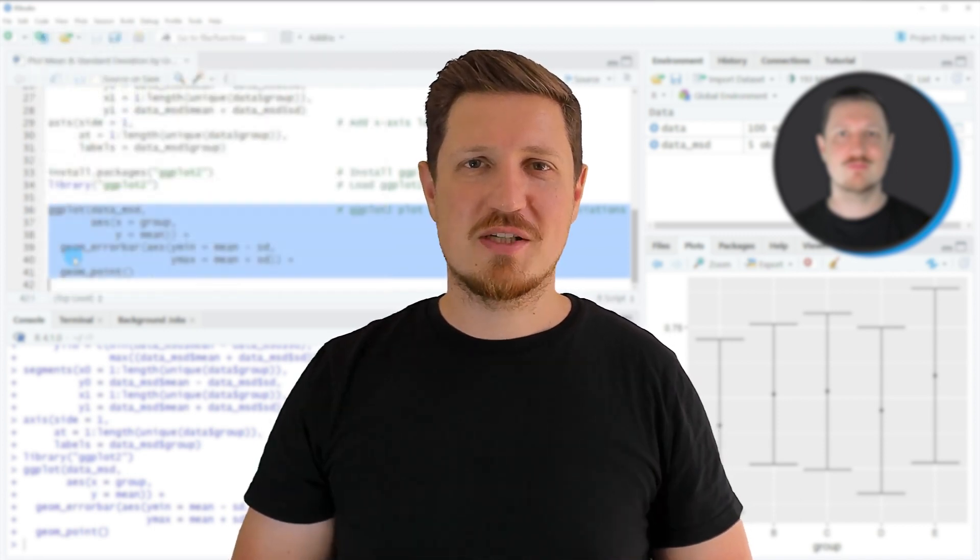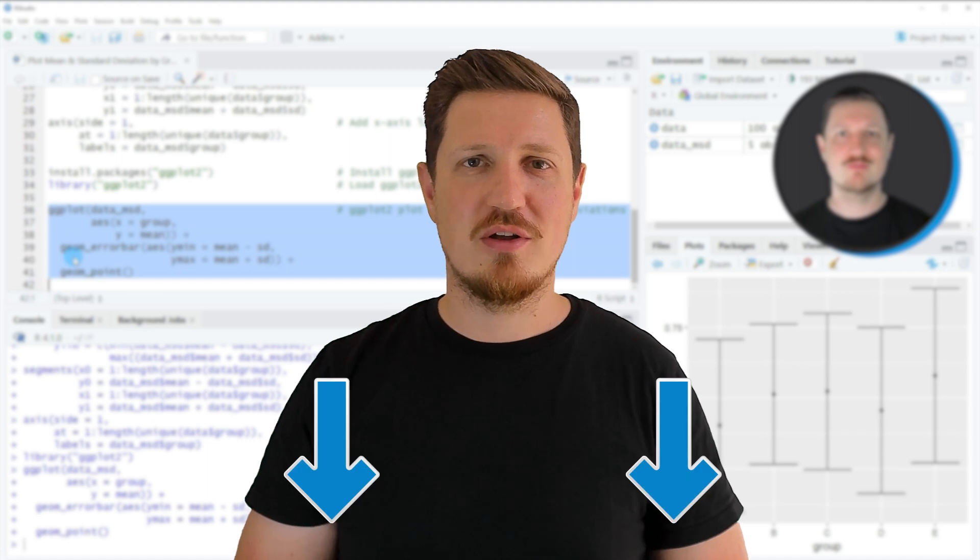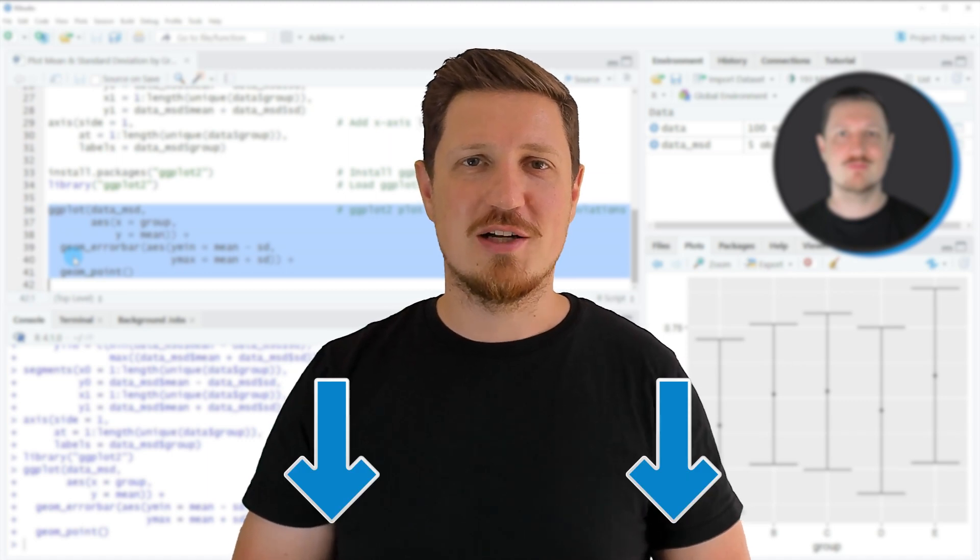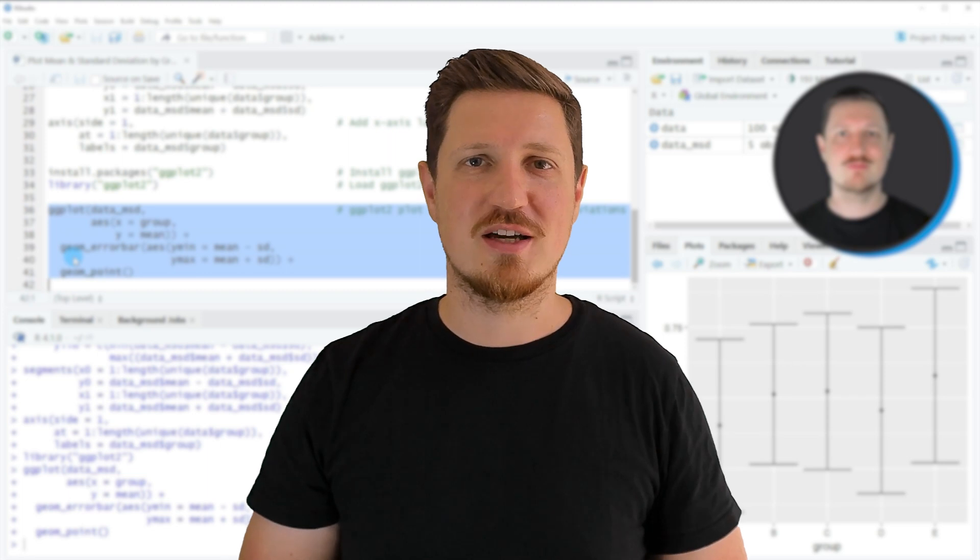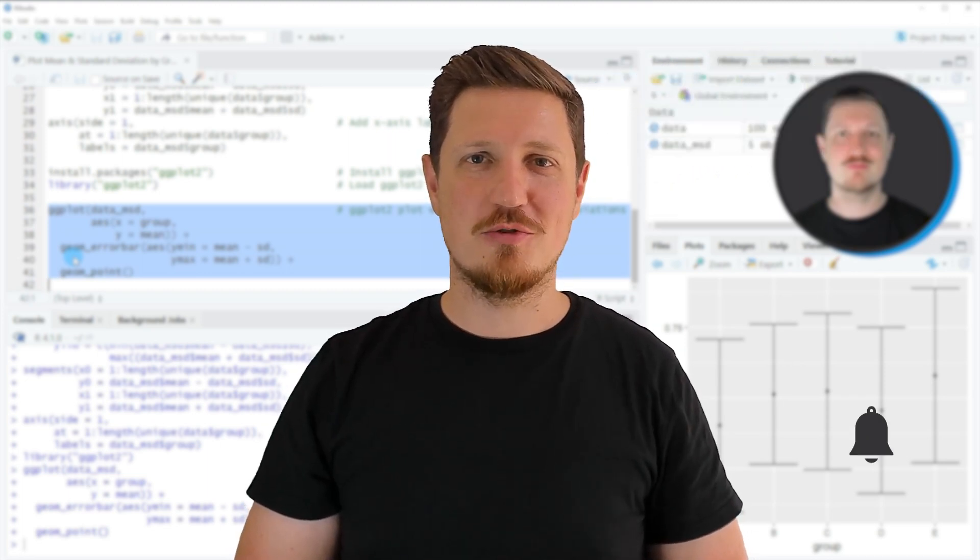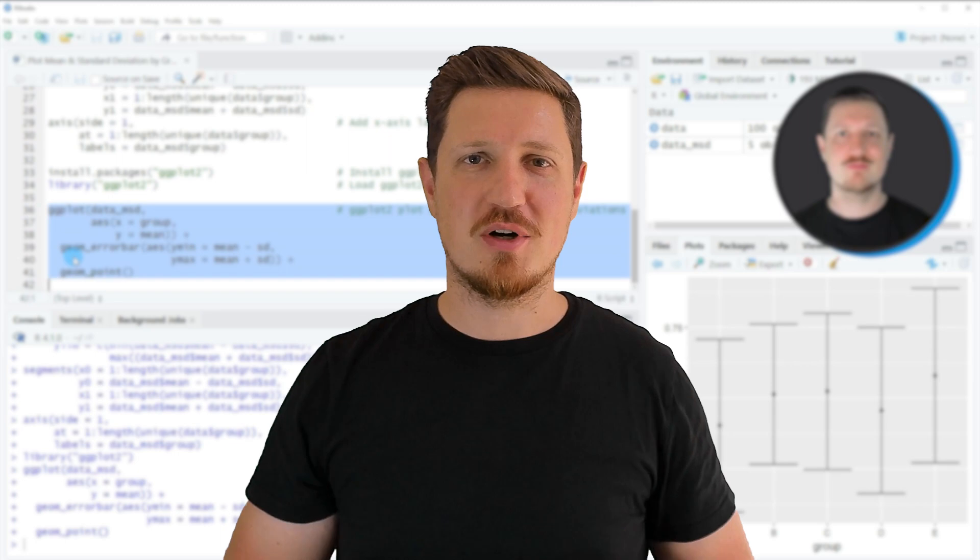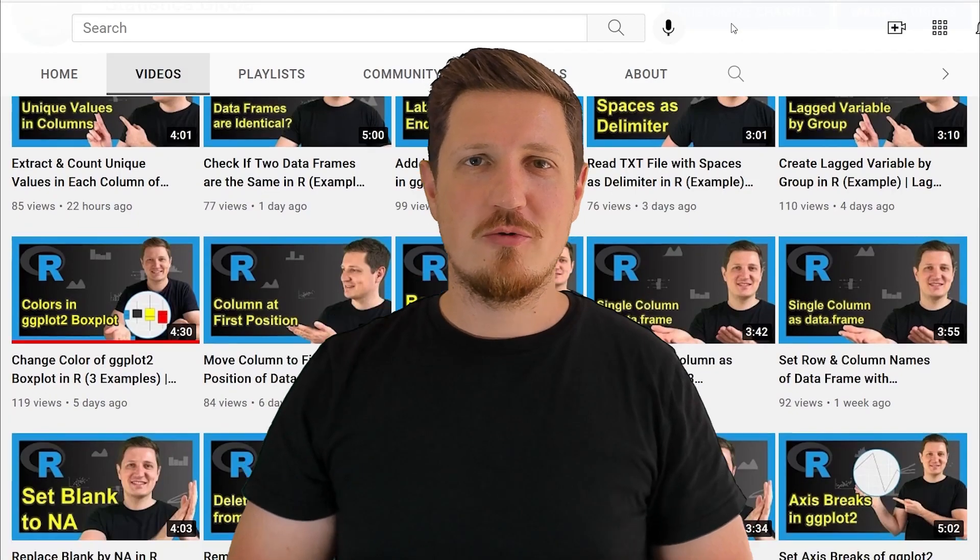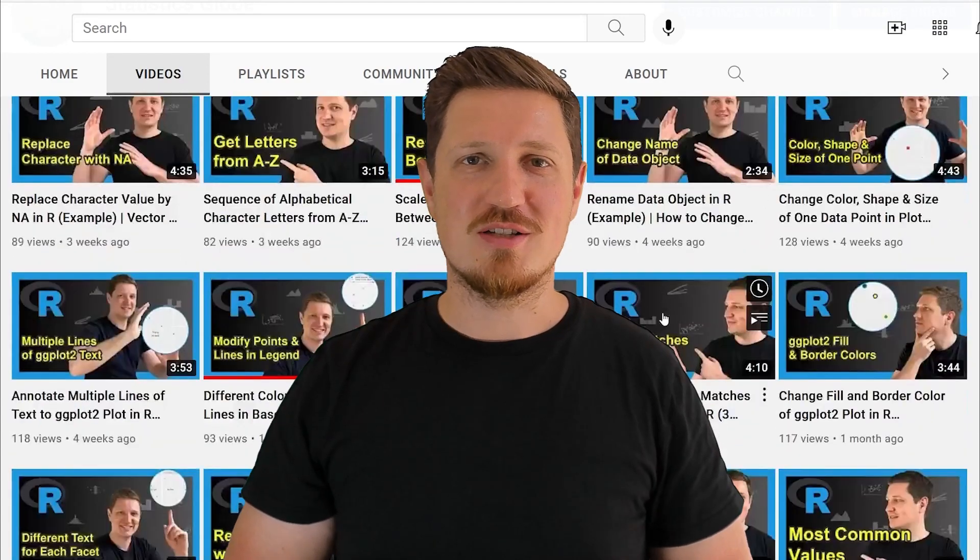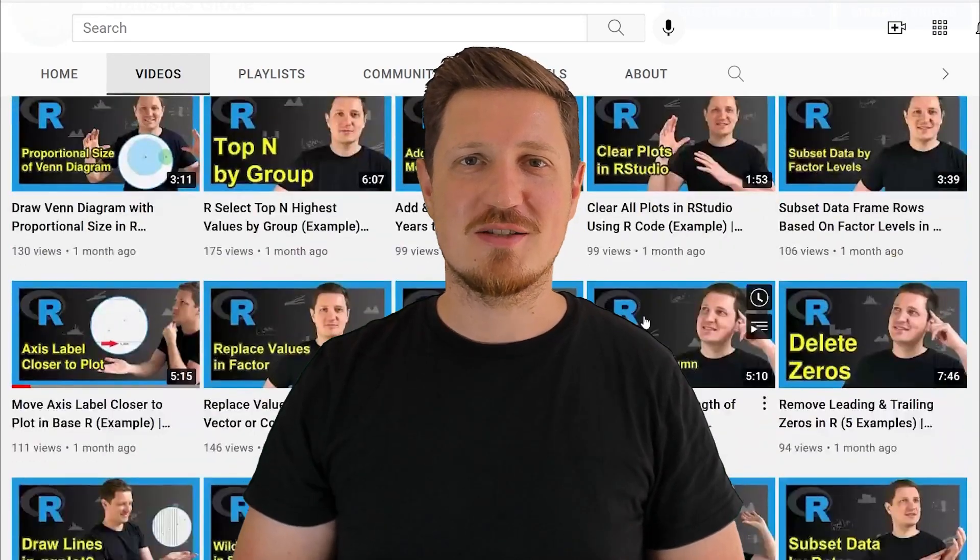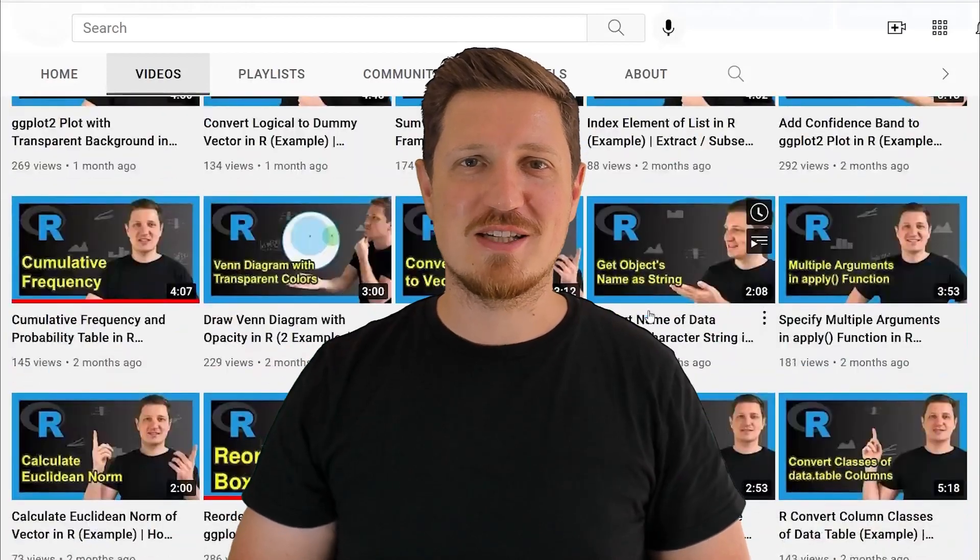If you have liked this video or if you have any questions, let me know in the comments section below. I'll try to respond to all comments as soon as I can. Furthermore, make sure to subscribe to my YouTube channel to get notified about future video releases. I have already published about 500 videos on this channel and I'm releasing new videos on a daily basis. Thanks a lot for watching. See you in the next video.